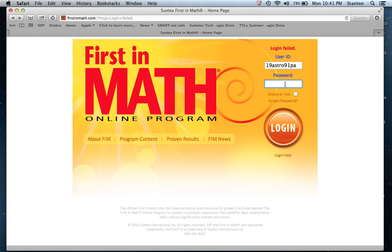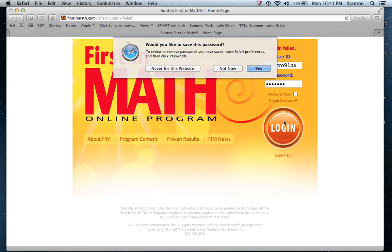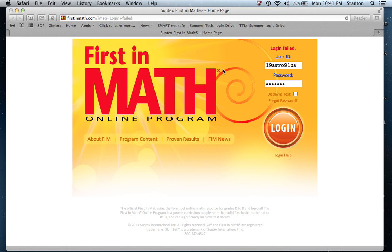In this second video introducing you to the FirstinMath website, I'm now logging into FirstinMath with an unassigned account. I am choosing not to share the password in case this account ever does become activated. So here I am logging in — I recommend not letting your browser remember your password, especially if you're on a public computer; you certainly want to hit never.